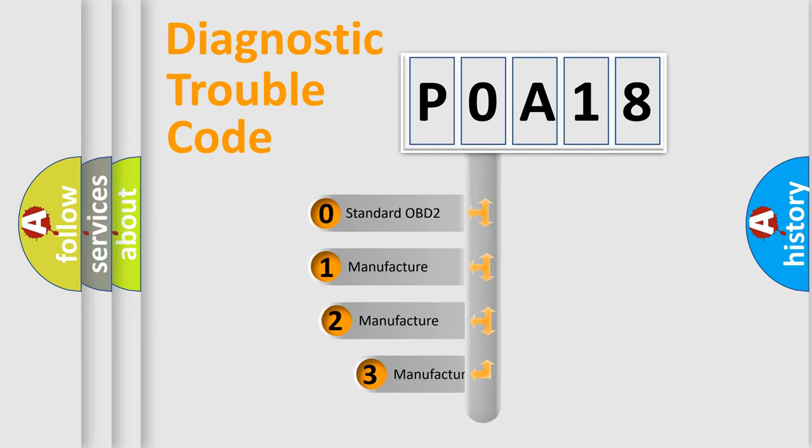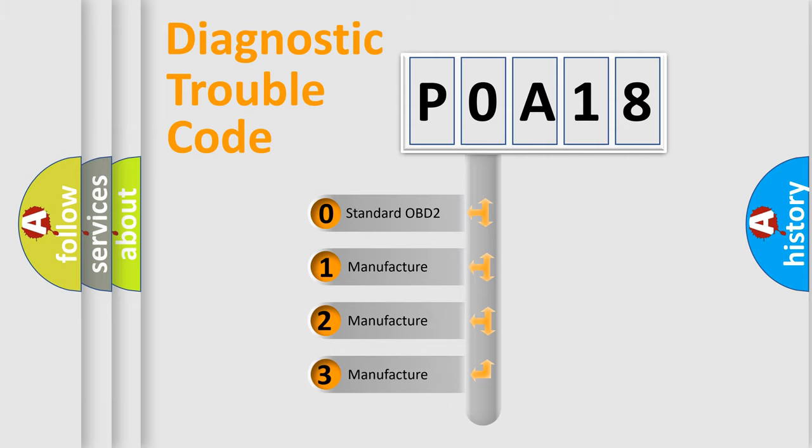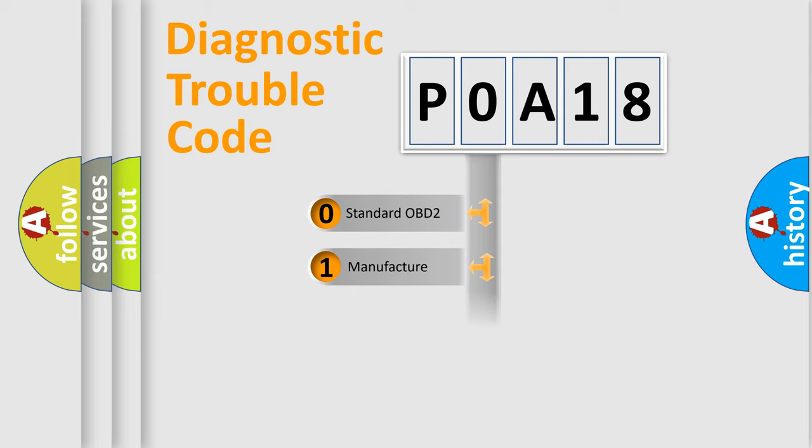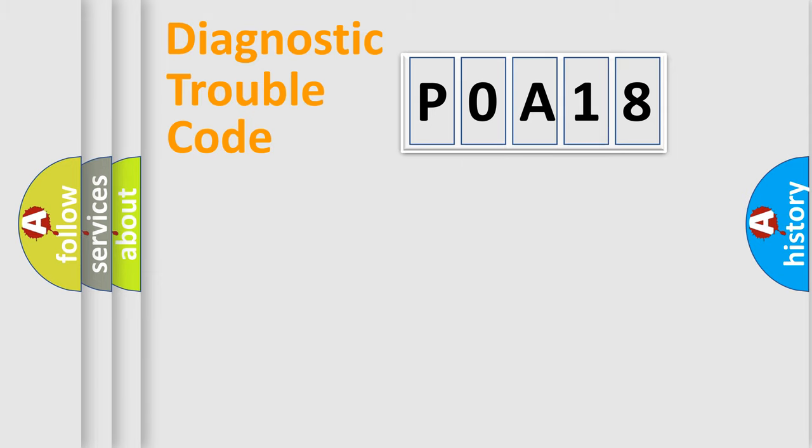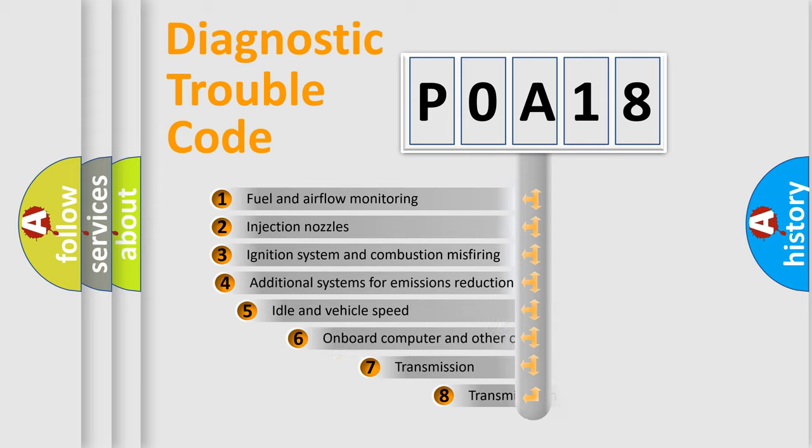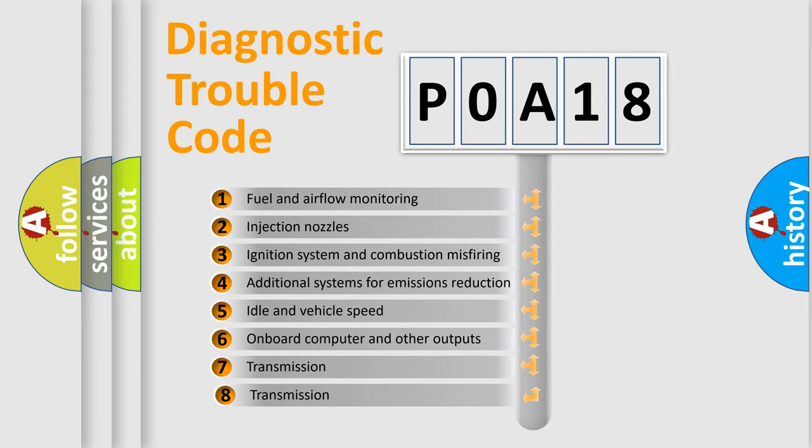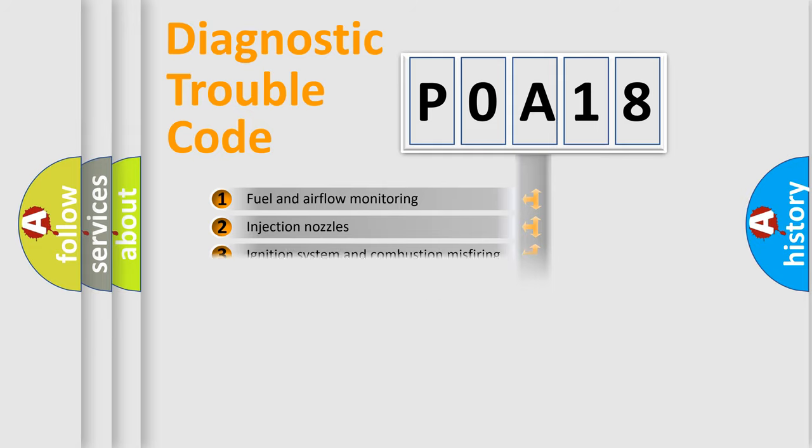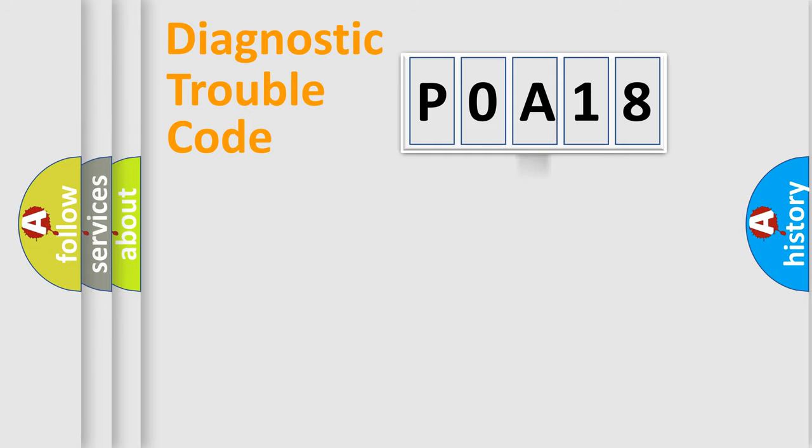If the second character is expressed as zero, it is a standardized error. In the case of numbers 1, 2, 3, it is a manufacturer-specific expression of the car error. The third character specifies a subset of errors. The distribution shown is valid only for the standardized DTC code.